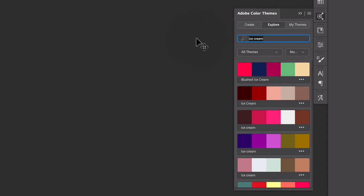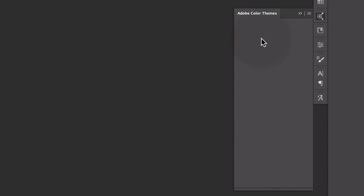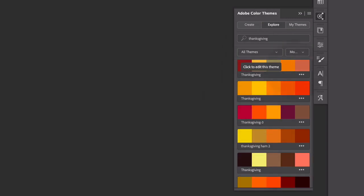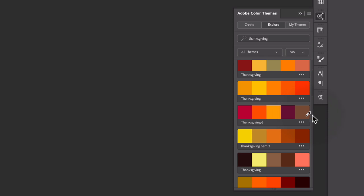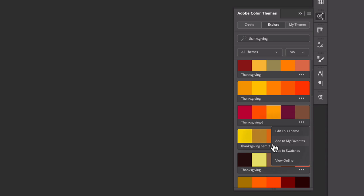So recently I was putting together a Thanksgiving project. So I typed in Thanksgiving and you see all these wonderful colors here. And I was immediately drawn to this one called Thanksgiving three. So there's a couple of different ways you can then put this to use. If you click the little three dot menu here, you can select add to my favorites. I'll show you where that goes in a minute. And you can also click add to swatches.